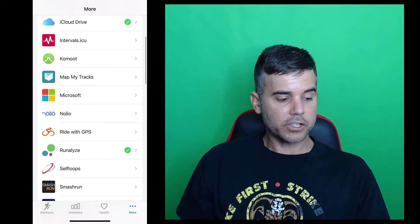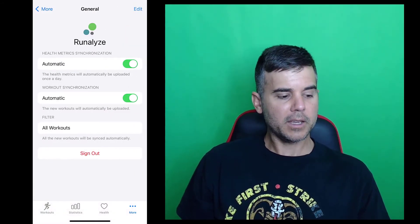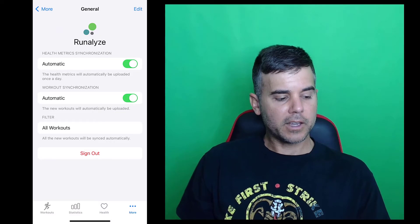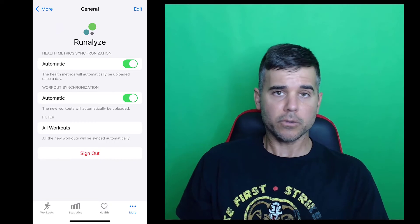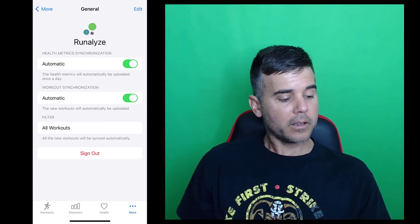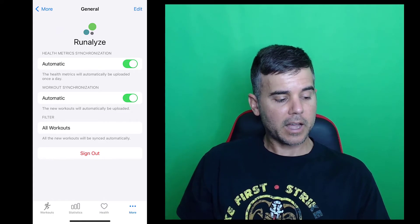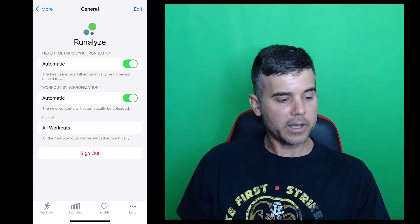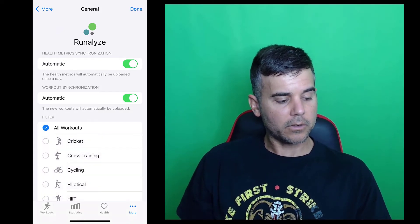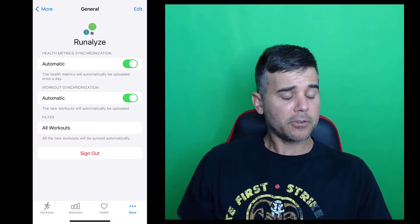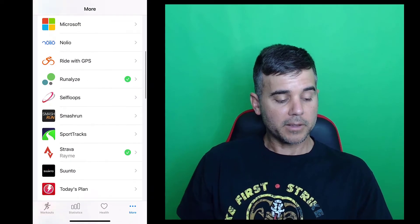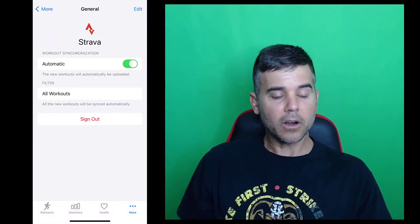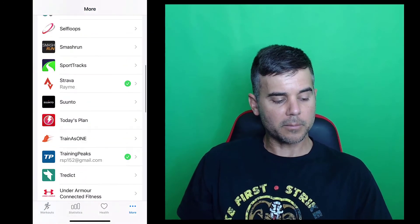And then in here, so in each one of these, let me go to one and just kind of show you what it's like. So you go to one, I'll go to Runalyze. It shows me health metrics sync, workout sync. So I have it set to automatic. Because you can do it manually if you would like to, but why do it manually when you can do automatic. All workouts. I can choose if I wanted a certain kind of workout here. I have to push automatic here, undo it. And I could edit, and I could pick what kind of workout. Let's just keep it at all. Or I could sign out of the app.